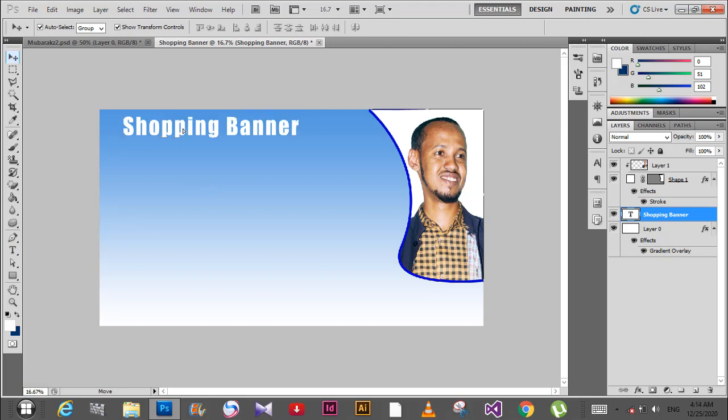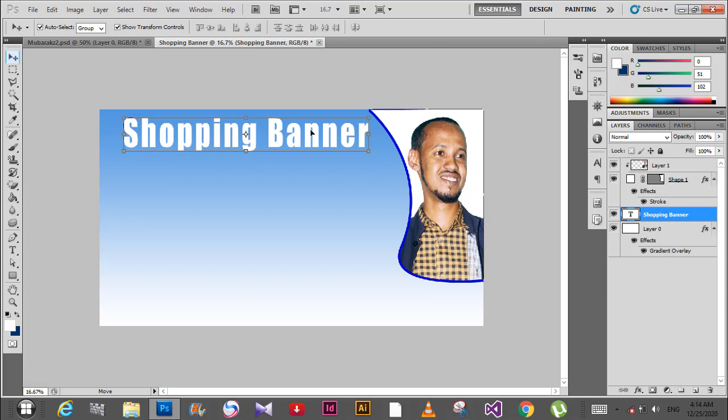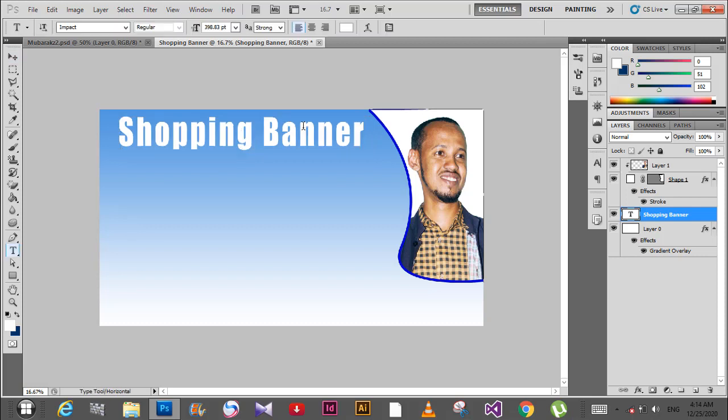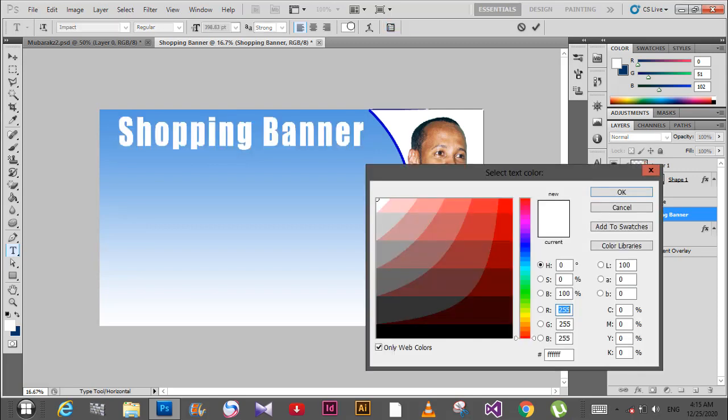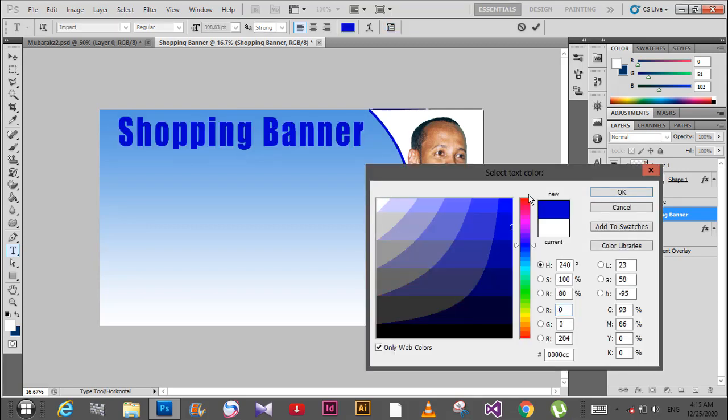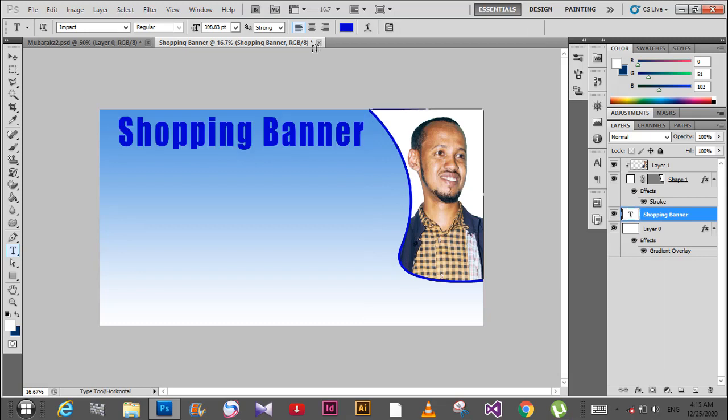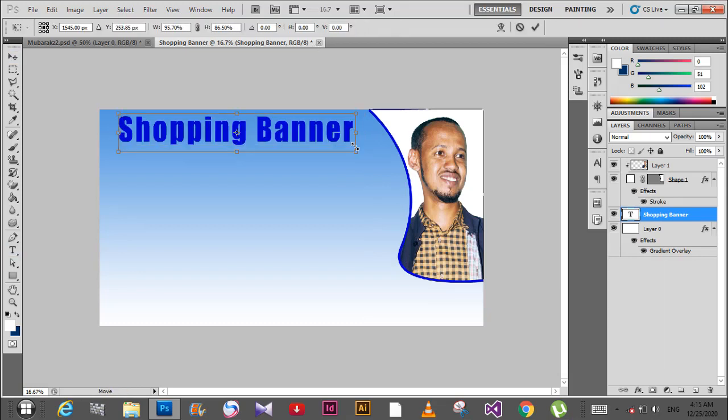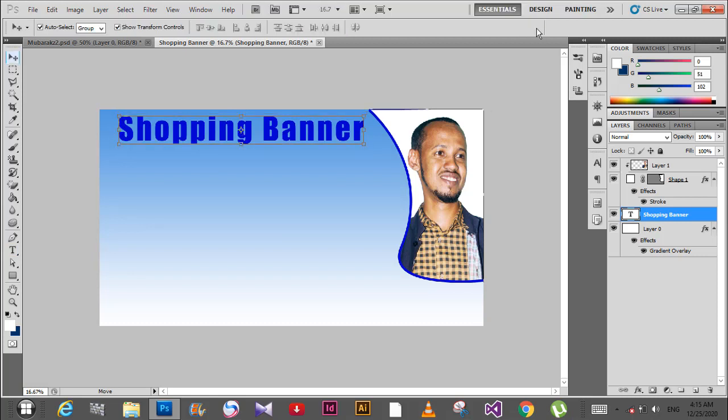Change the color to blue by pressing Control U to open the hue/saturation dialog. Adjust the color as needed. This gives a simple and clean look.